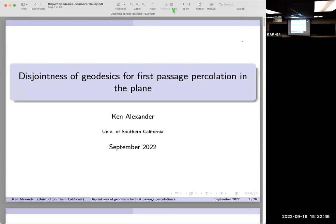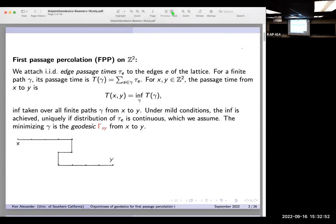First passage percolation: we have passage times attached to the edges of a two-dimensional lattice. The passage times are i.i.d. non-negative random variables, and we construct a random metric on the lattice by defining the passage time between any two lattice points x and y as the minimum over all paths from x to y of the sum of the passage times along that path. It's more natural to think of this as creating a metric.